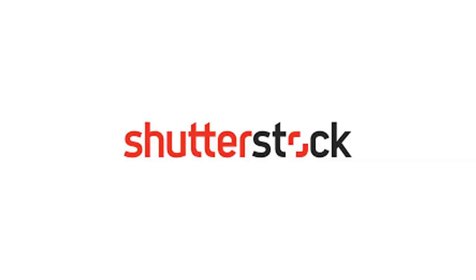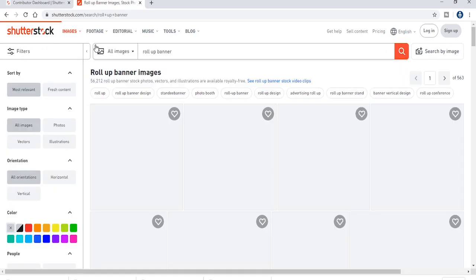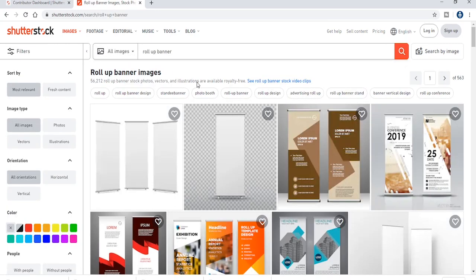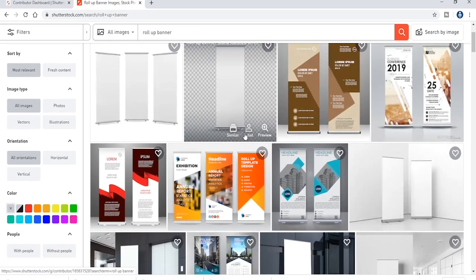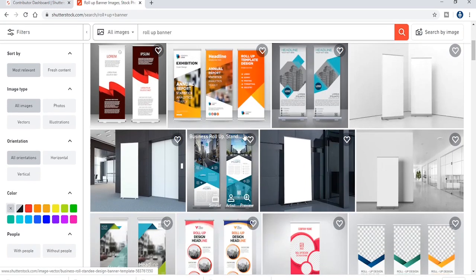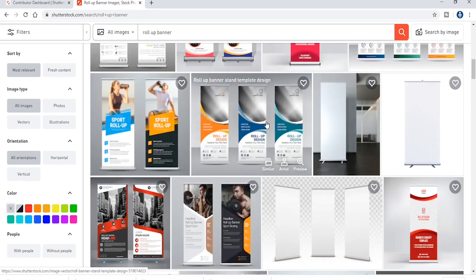We can see the image of the Sutter Stroke. We can search the category. We can search the roll-up banner. We can use the roll-up banner. If you are building an image of the Sutter Stroke, we can search for the roll-up banner.